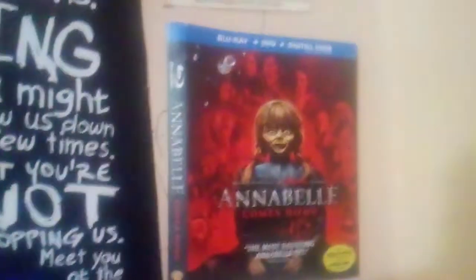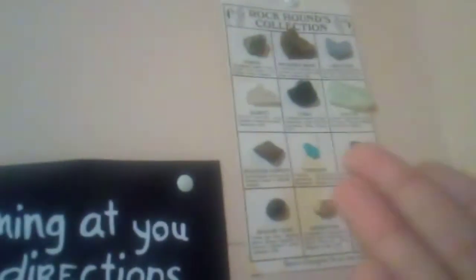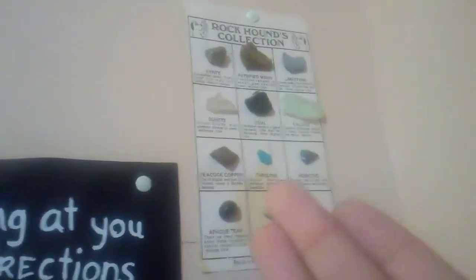And next and above is Annabelle Comes Home, and above that, an old Rockhounds collection thing. One of the rocks is missing, but ignore it.